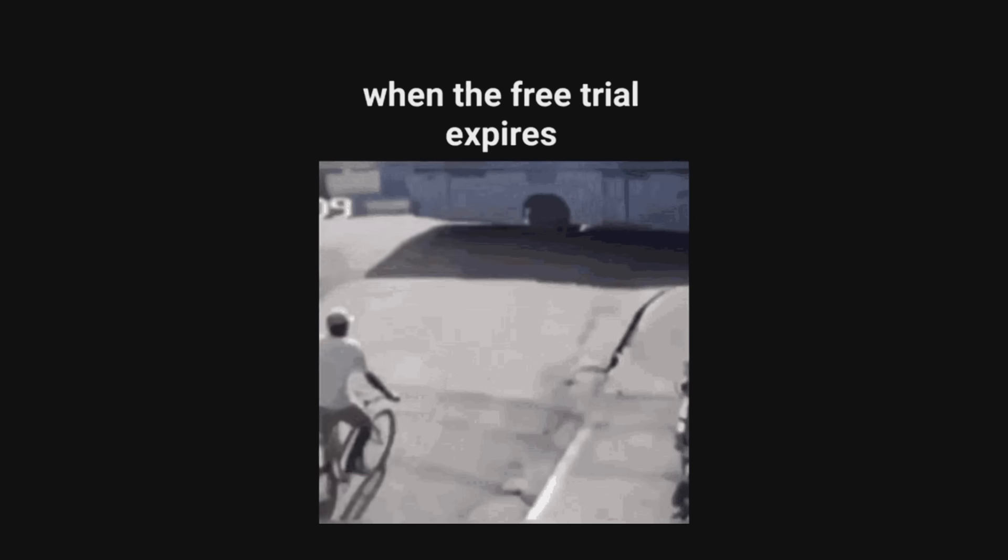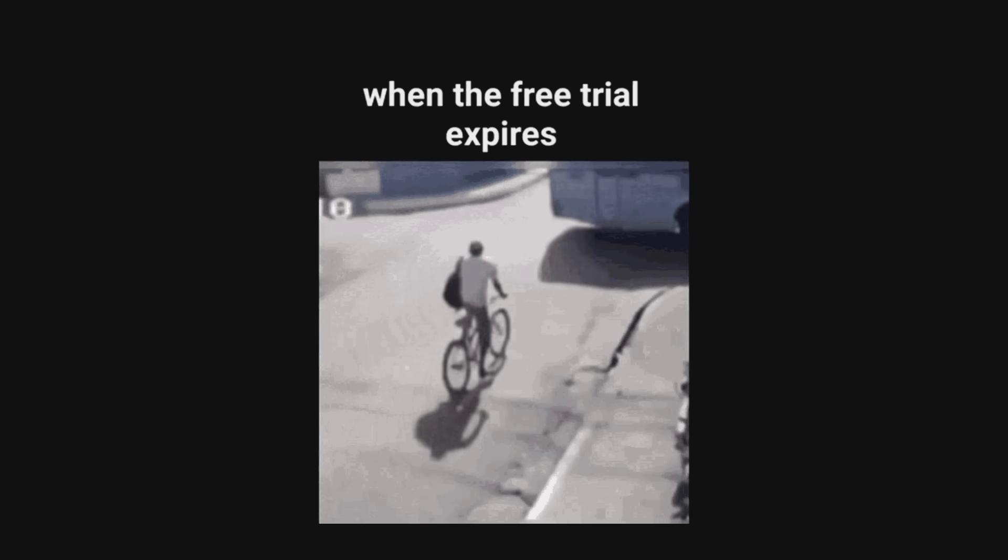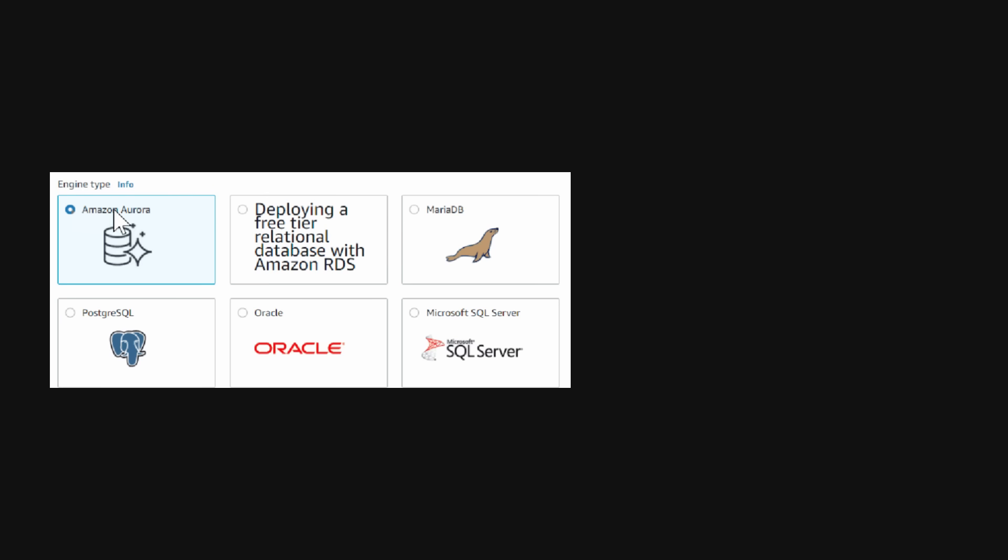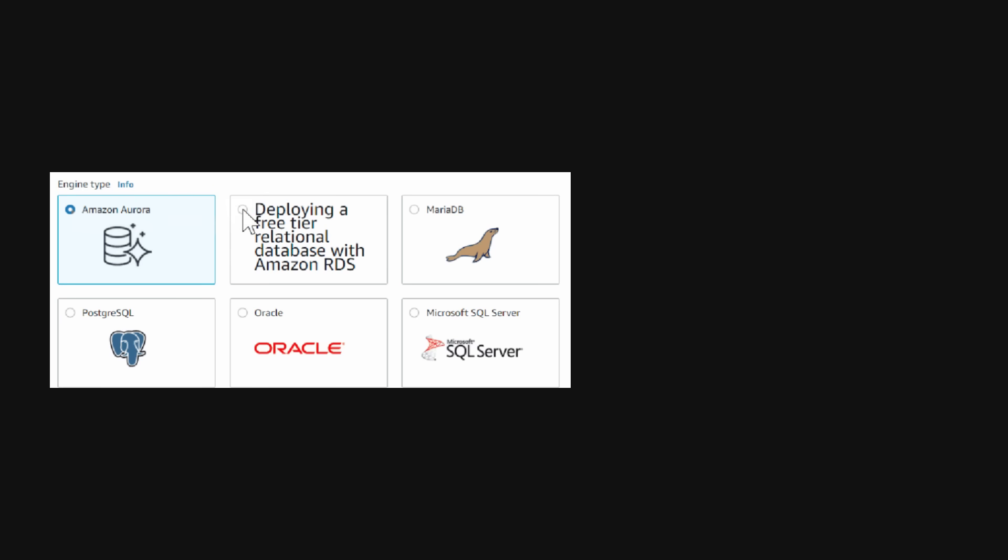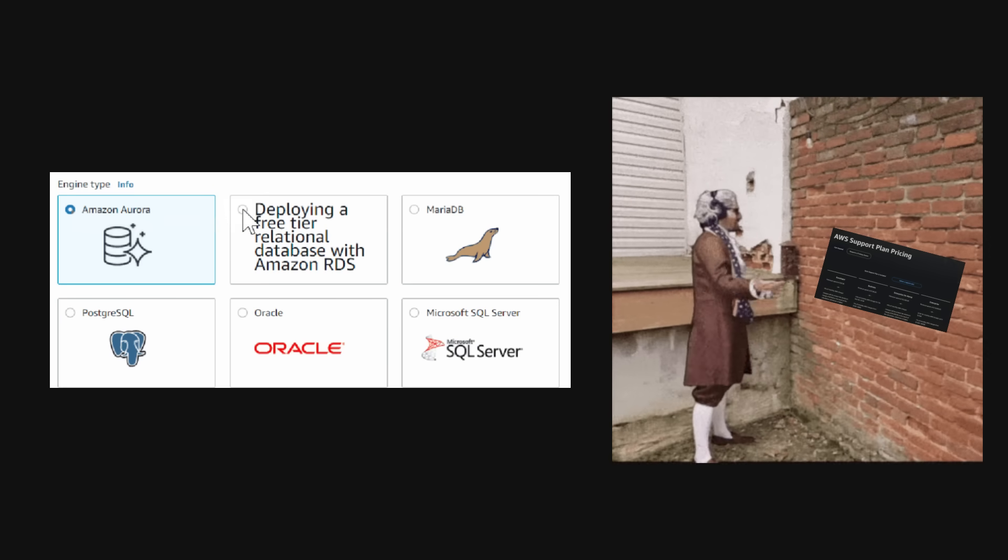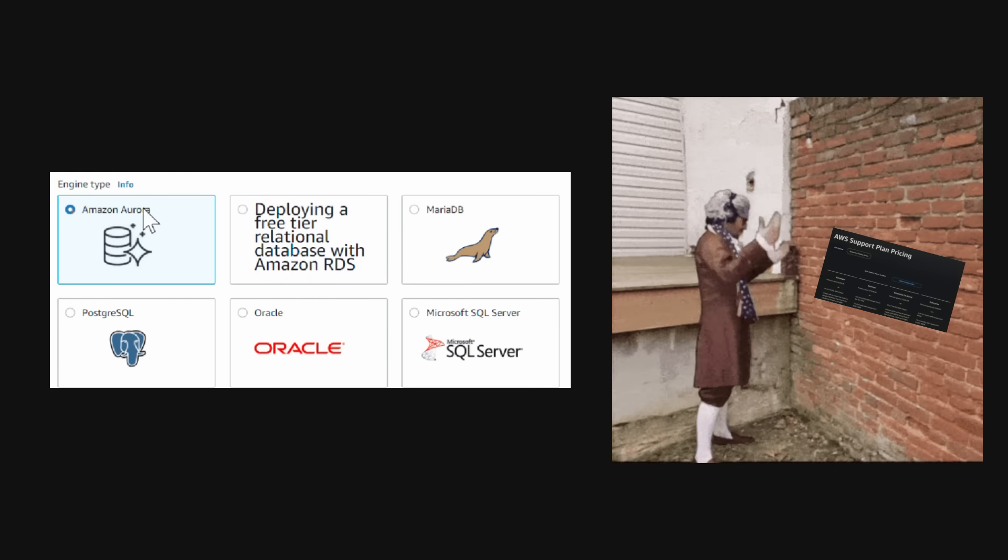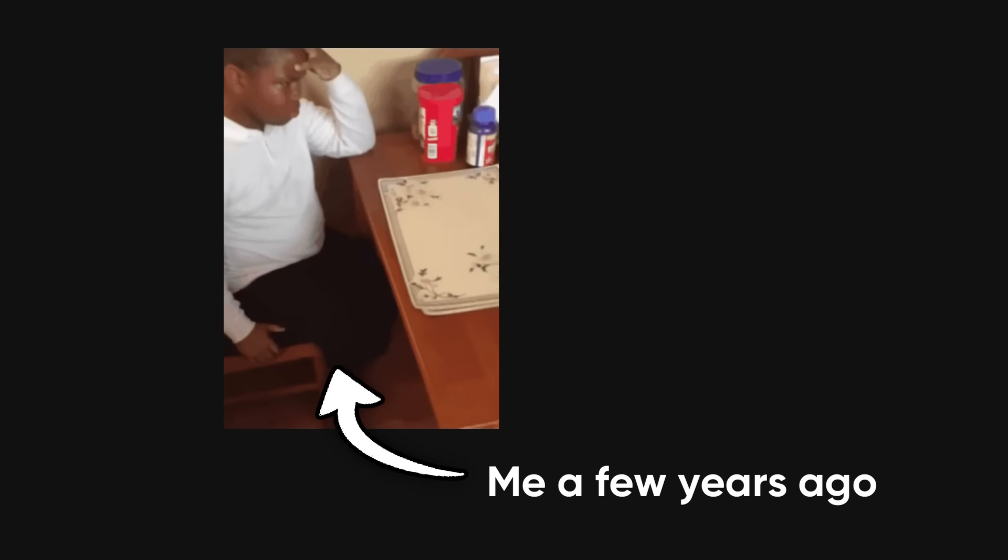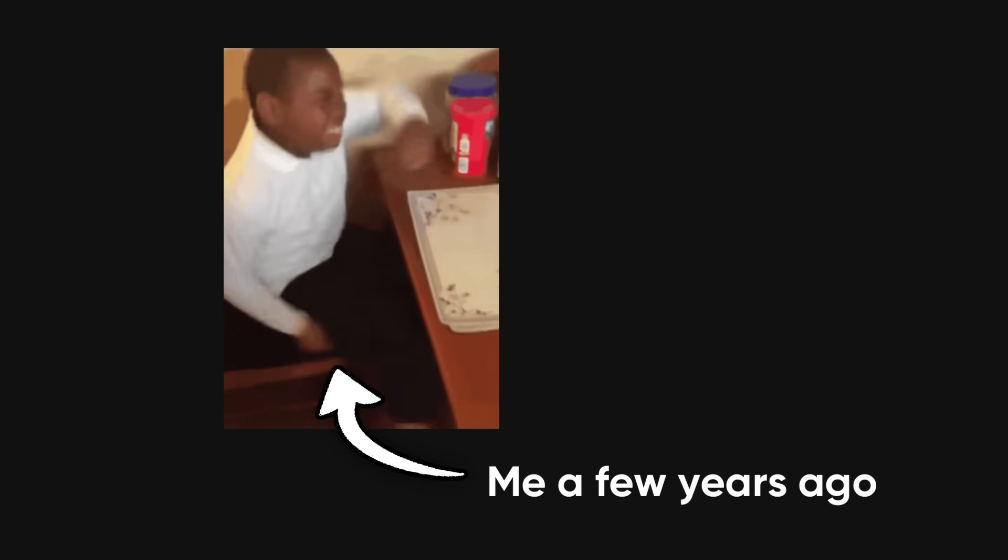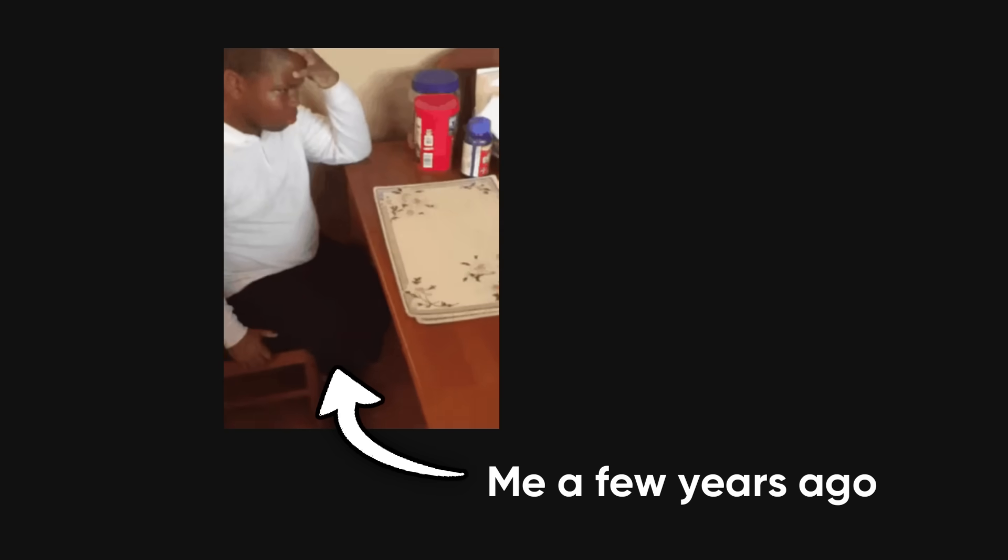We've all faced that moment when free trials run out. You sign up for AWS or Google Cloud, enjoy the benefits of their trial period, but then you're hit with monthly fees you weren't ready for. It's frustrating, and I was in that same boat years ago. But during my search for an alternative, I stumbled upon something incredible.